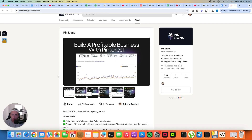Before I start I want to quickly invite you to my private community called PinLions. We have a lot of cool people inside and there are a lot of resources you can use to grow on Pinterest faster — tools, workflows, prompts, templates. So if you want to surround yourself with people who are doing all of that stuff on a daily basis, join the community.